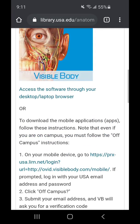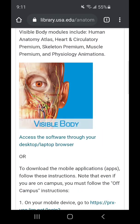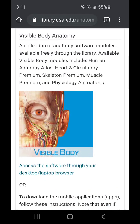A couple things to keep in mind: Visible Body isn't one app that you download on your phone. It's a set of five modules that include Human Anatomy Atlas, Heart and Circulatory Premium, Skeleton Premium, Muscle Premium, and Physiology Animations.